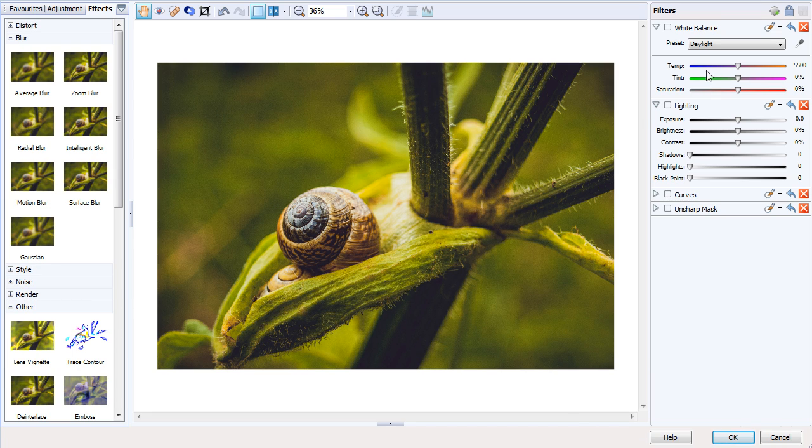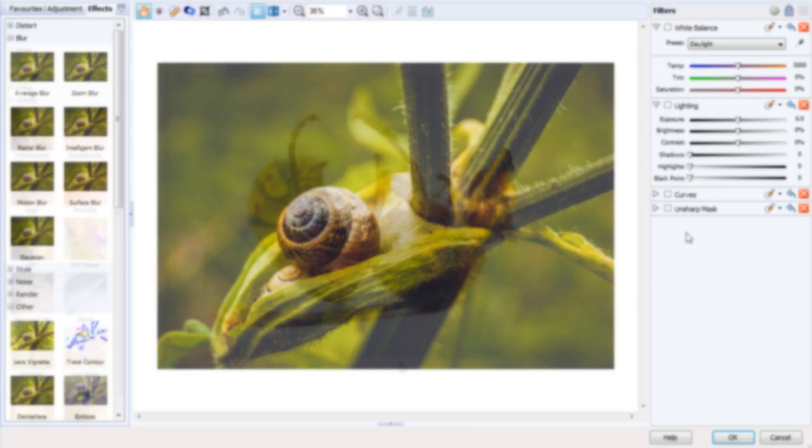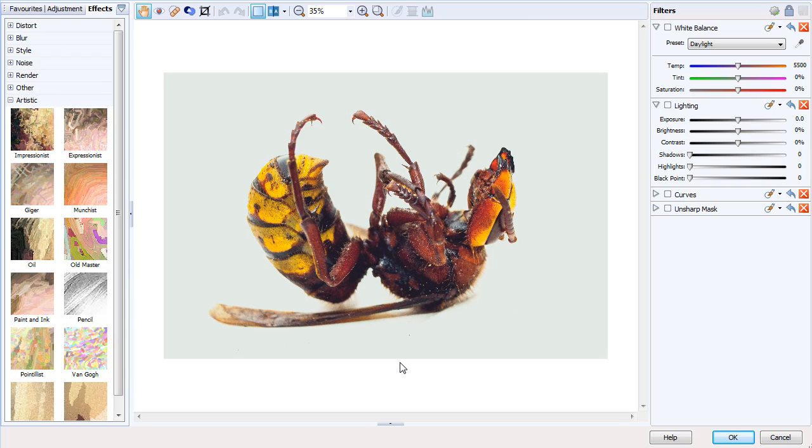We can see various adjustments on the right-hand side: white balance, lighting, curves, and unsharp mask. These filters are really more for corrective purposes. Let's quickly look at some other effects available to us.